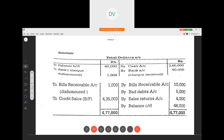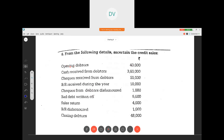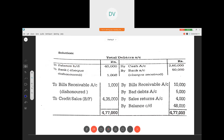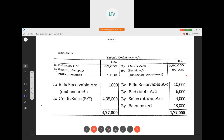In the debtors account, the opening balance comes on the debit side. Now, cash received from debtors — three lakh sixty thousand. When we are receiving cash from debtors, the total debtors amount will come down, so three lakh sixty thousand goes on the credit side.